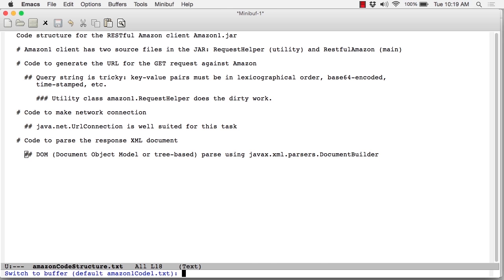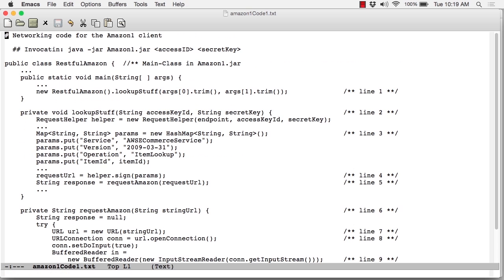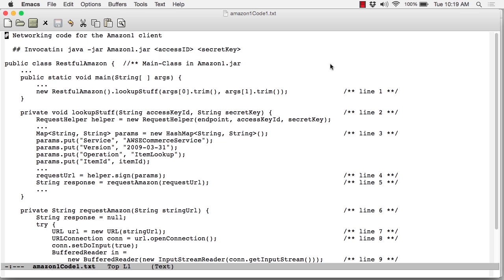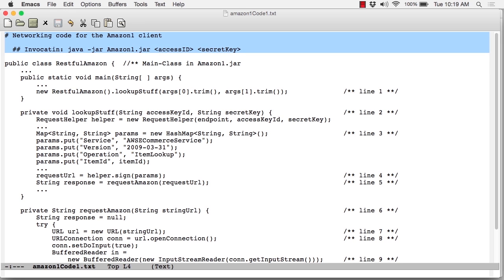Let's look at the code. This second working file is called amazon1code1.txt. The full source code is available, as noted, in the jar. Let me just remind you about the invocation here.